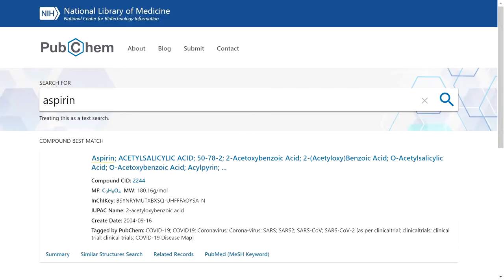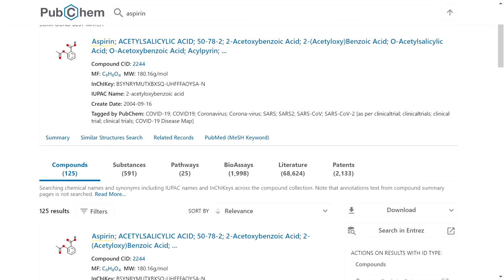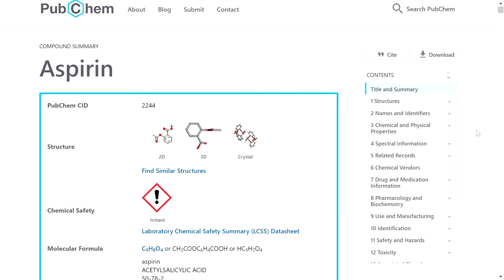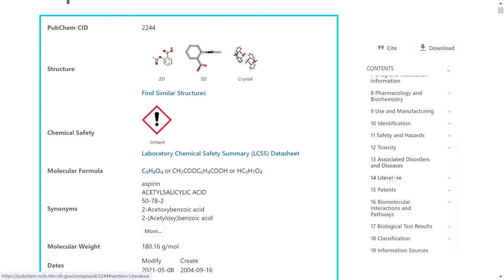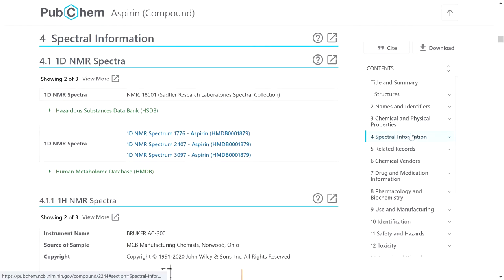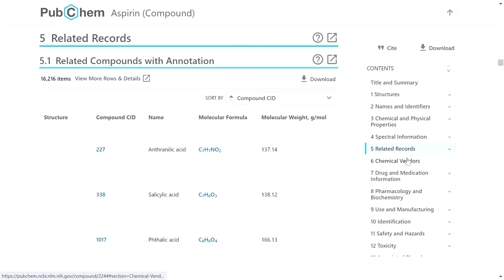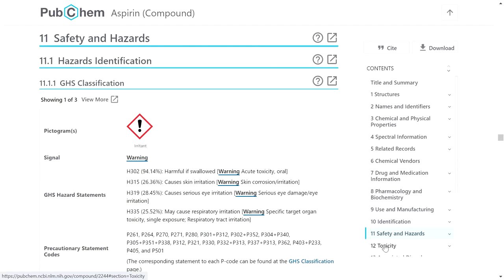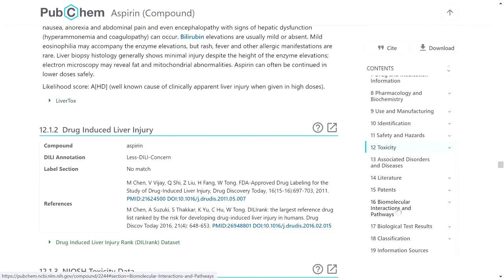If you want a single structure, you can find compounds, substances, pathways, biosystems, literature, and patents. Click on compounds and then click on any compound to load the information. On the right side you can find the table of contents including title, summary, structures, names, chemical and physical properties, spectral information, related records, chemical vendors, drug and medication information, pharmacology, manufacturing identification, safety hazards, toxicity, and many other details.